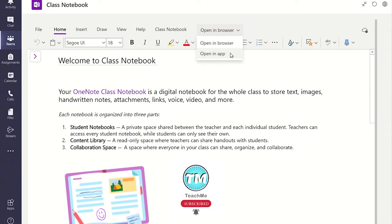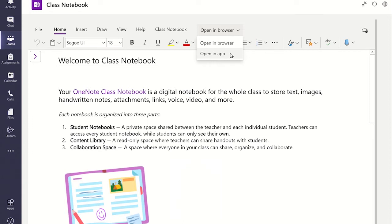I prefer my classes to work within Teams where possible as they can then use the features such as accessing assignments and their calendar quickly.